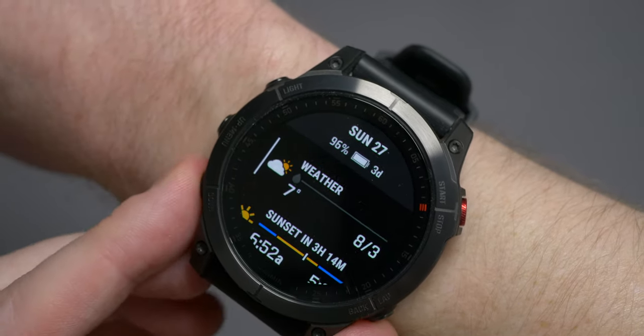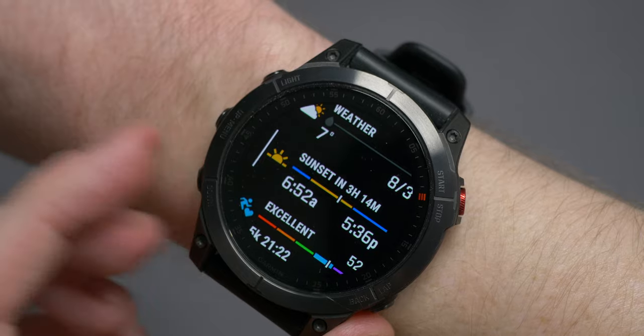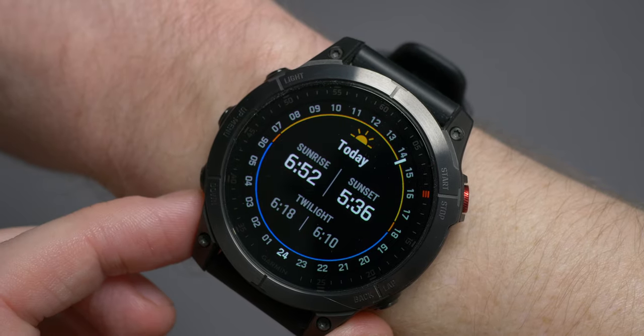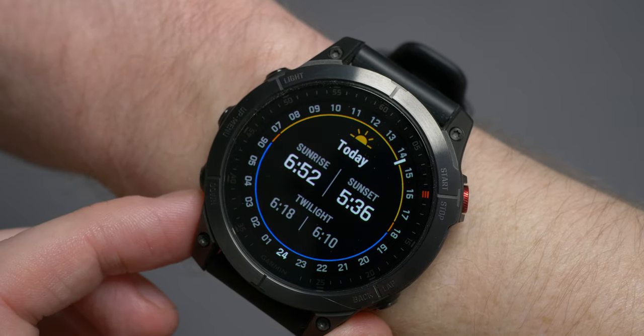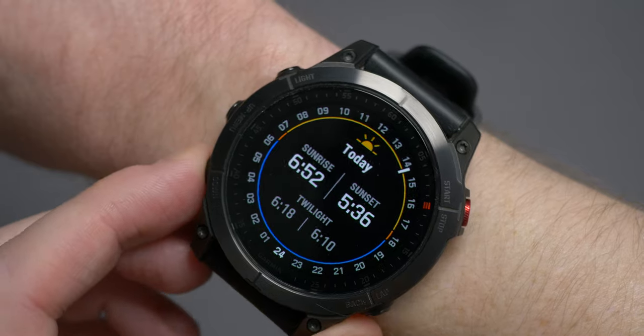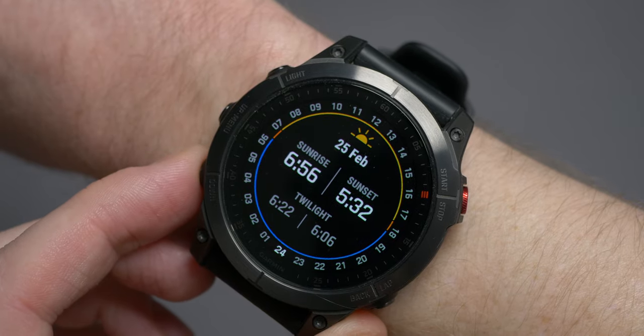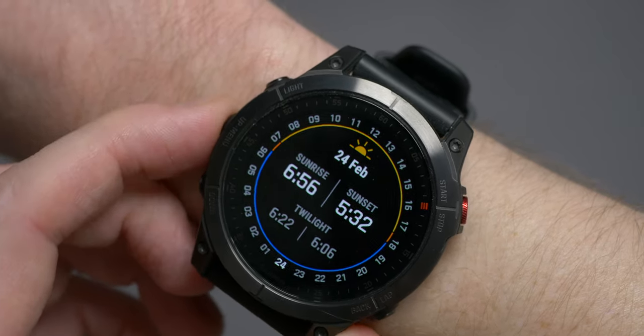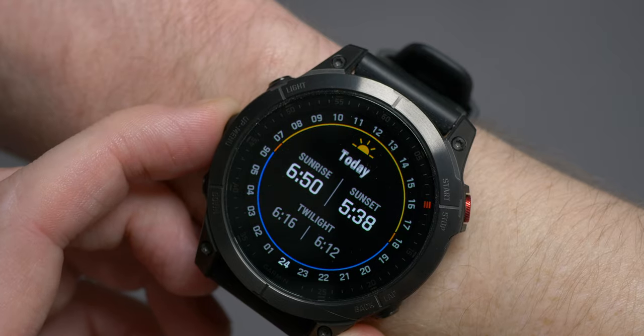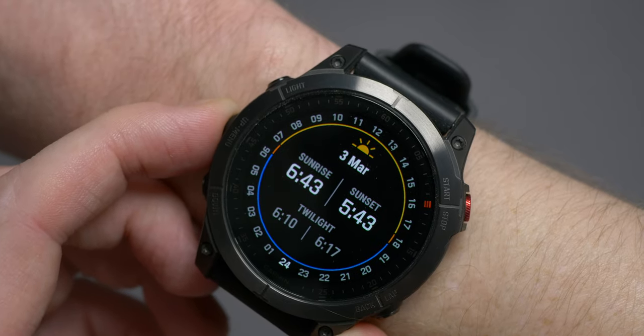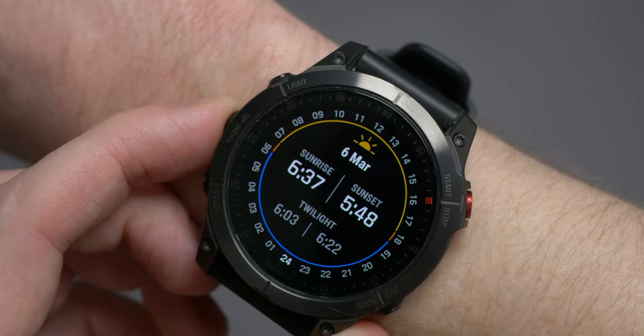After weather, I have sunrise and sunset times. If you tap on this one, it gives you a graphical representation of whereabouts you are in the day based on the time of day, so you can see how much daylight is actually remaining, alongside the specific sunrise and sunset times. Underneath, you'll also get twilight times. You can go back in time to see previous days or forward to see into the future. Next on the list is VO2 max.